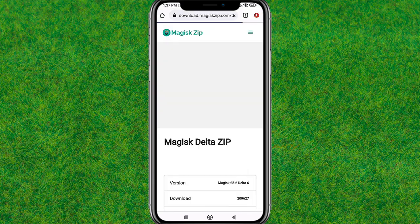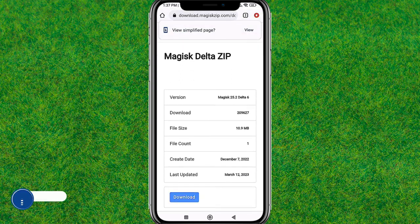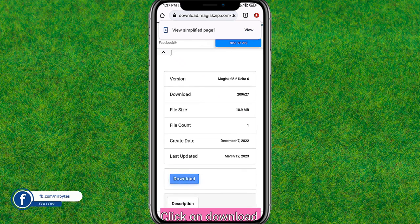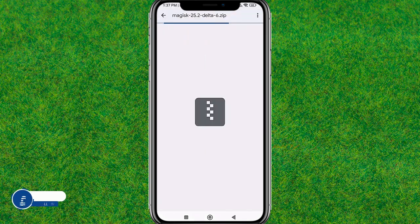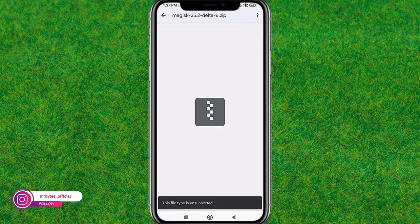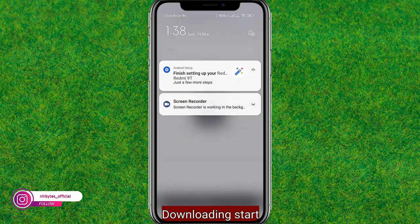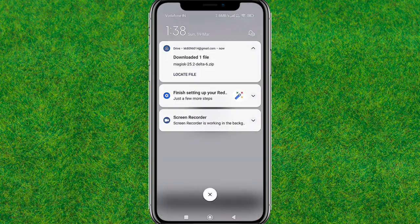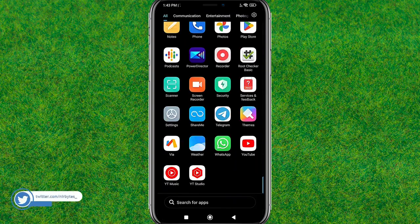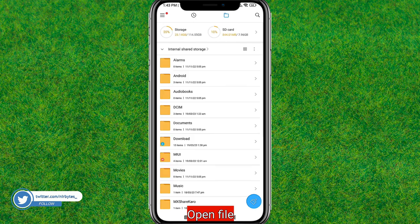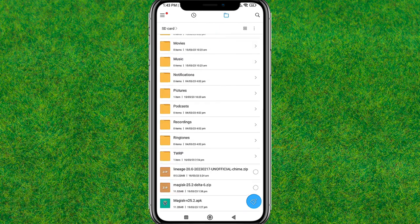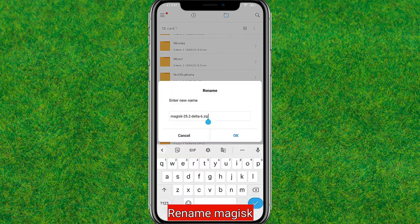Find the download option and download the Magisk Delta zip file from the site. Close the ad, tap on the download button, and it will start downloading the file to your device. Tap OK. After downloading, go to the file manager and navigate to the Downloads folder.